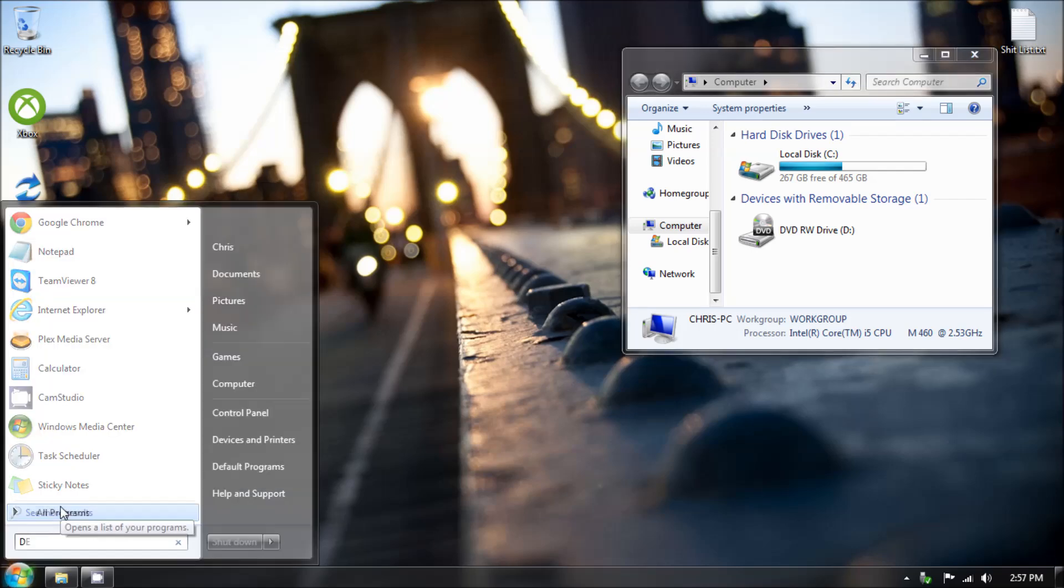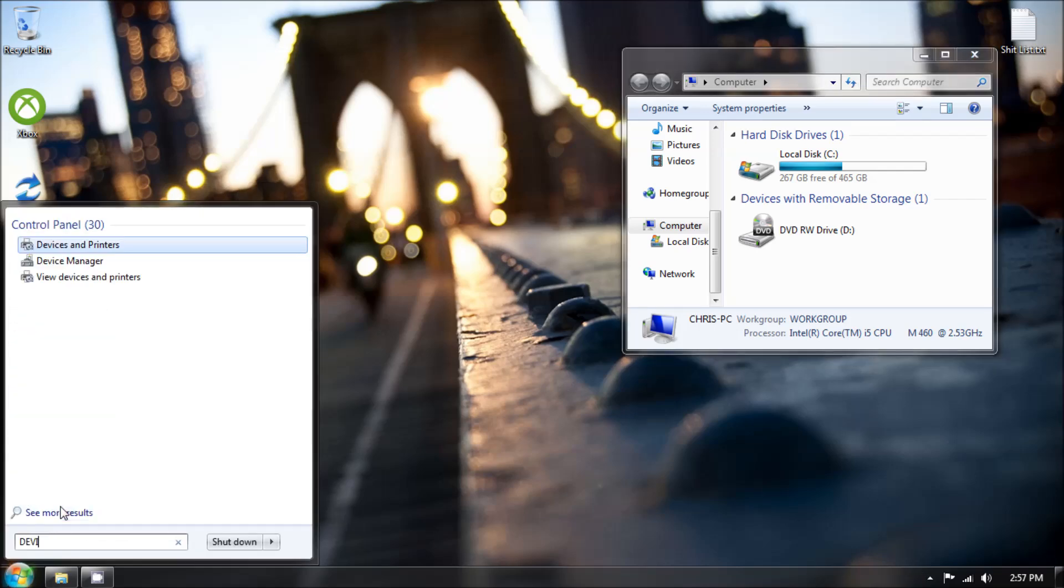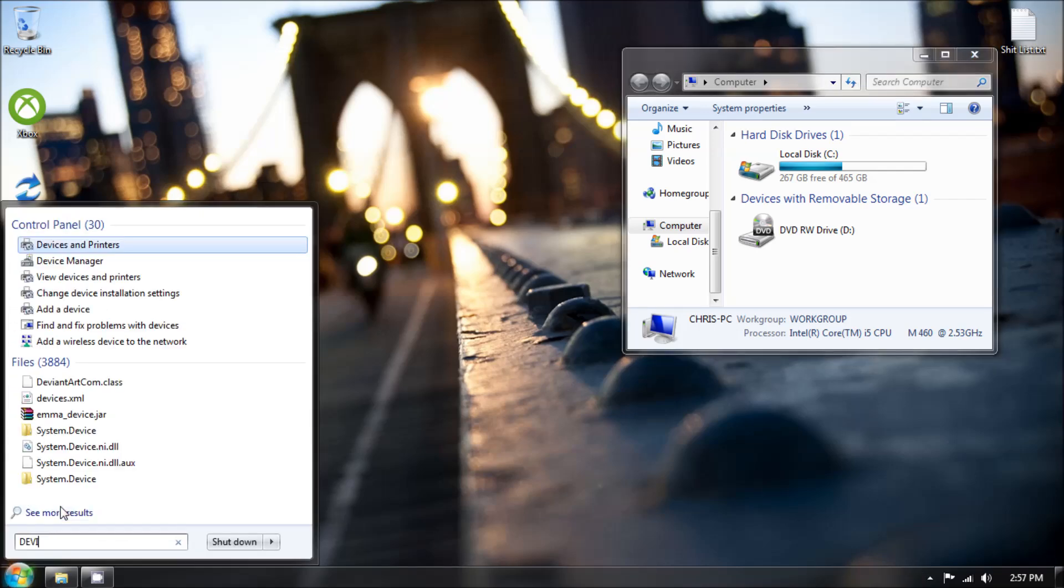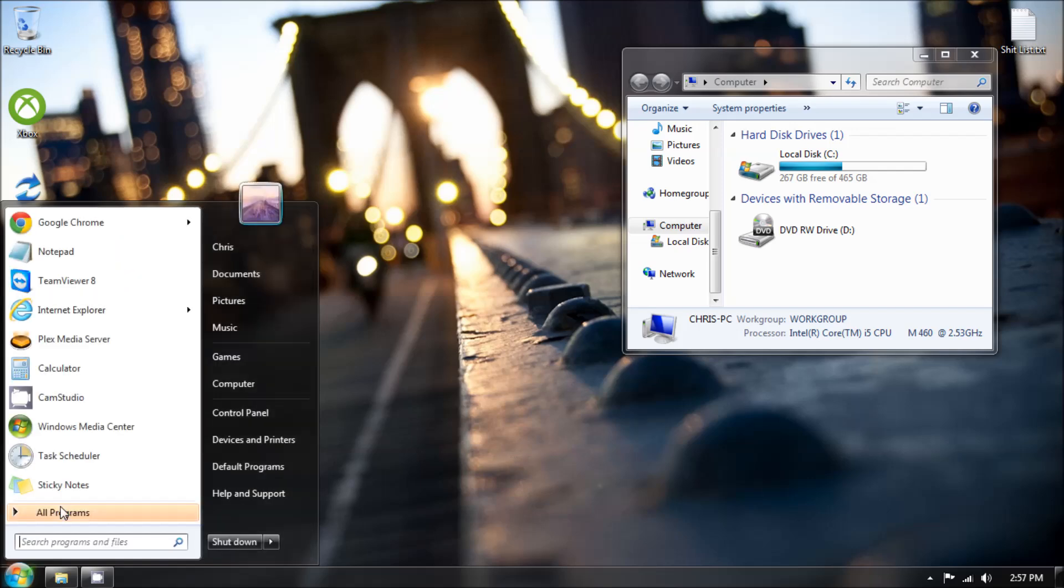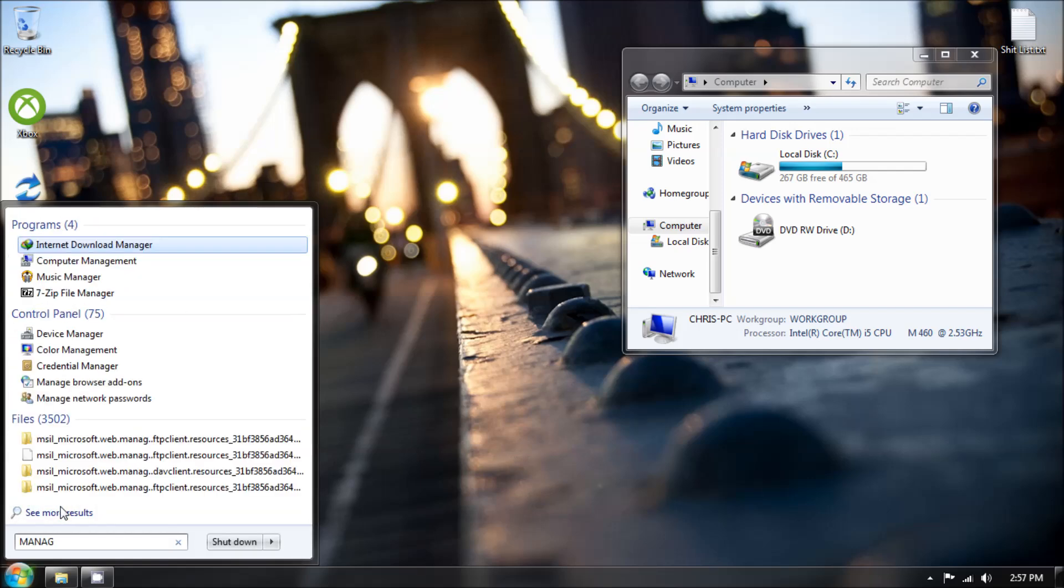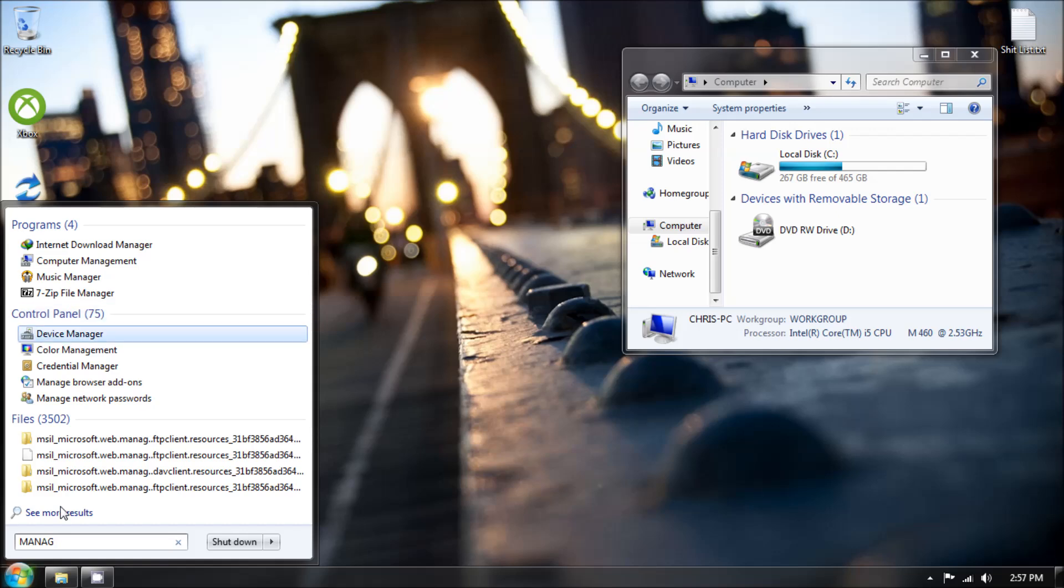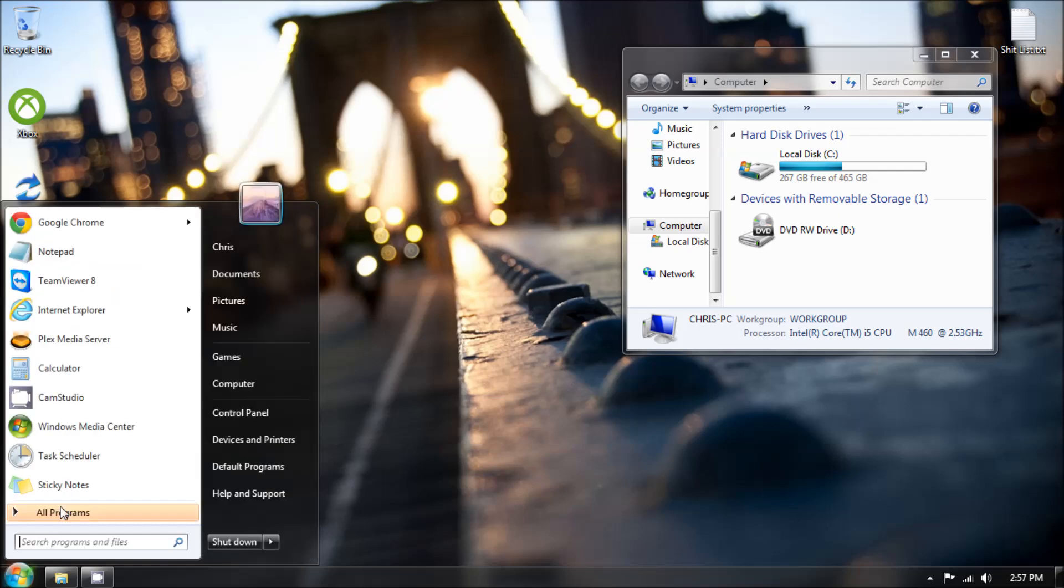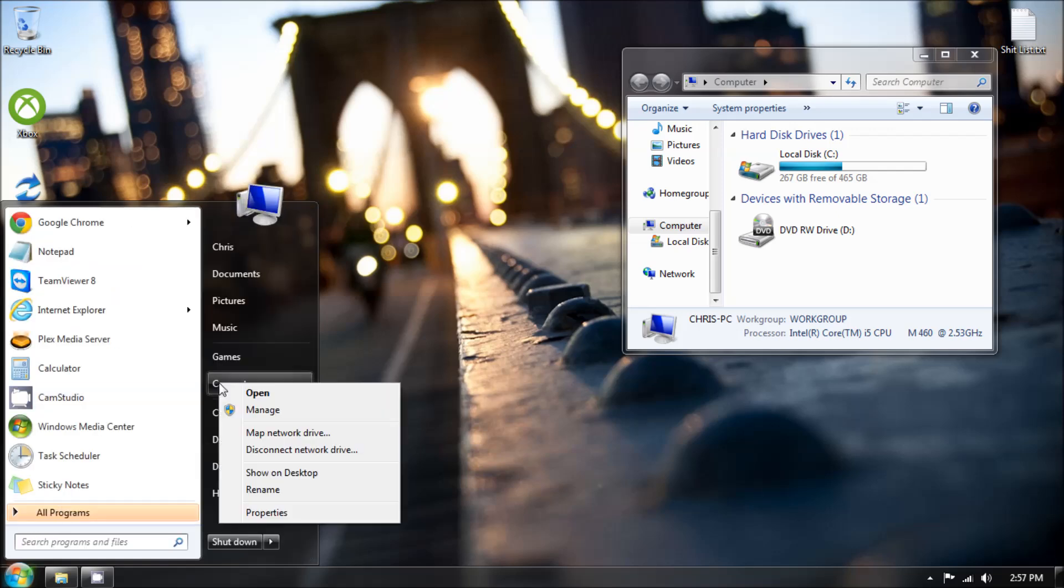In the search bar, search for device manager and select that program. If you do not have a Windows 7 computer or cannot find this option, right click on computer, then click manage.